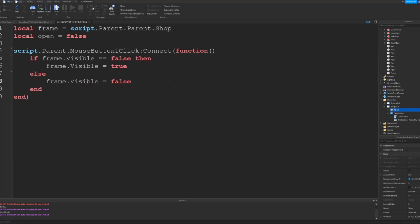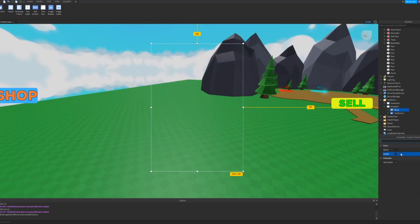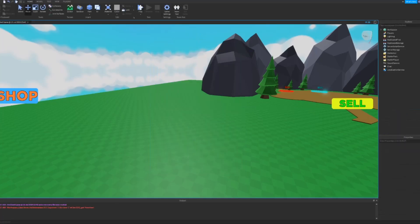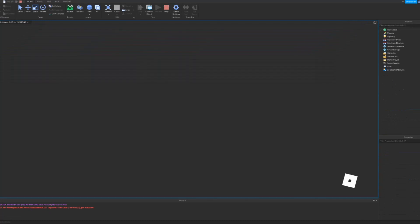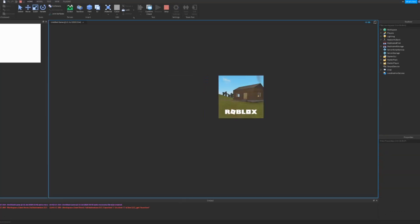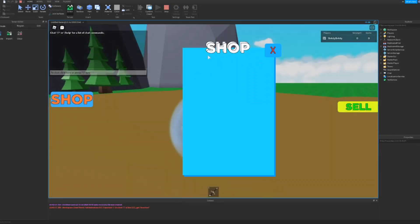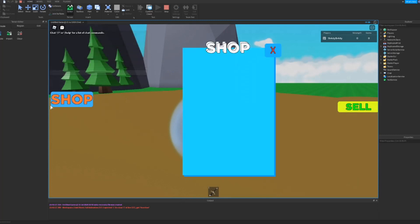Okay so that should be the end of the script. Now what we want to do is we can make this non-visible and we can go test this. So what you want to do is go into the game and then click on the shop and it should pop up and then you can close it again and you can just keep doing it.